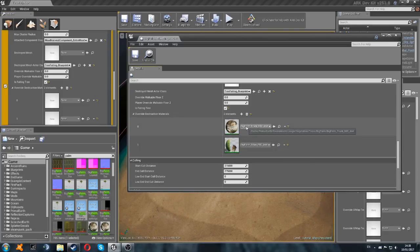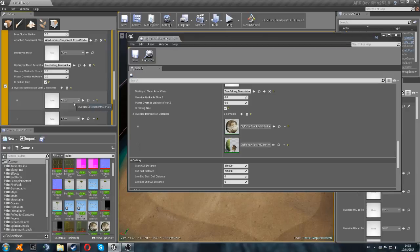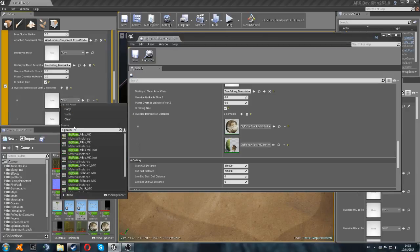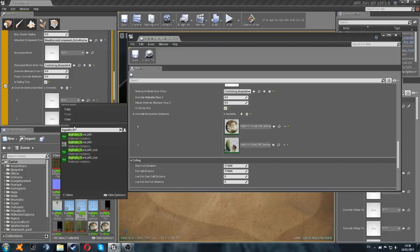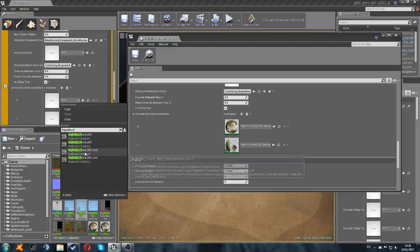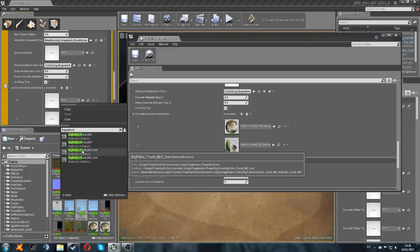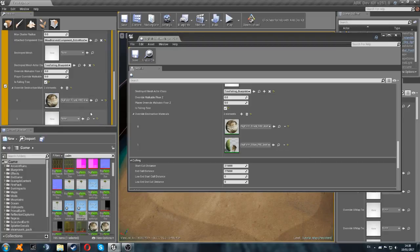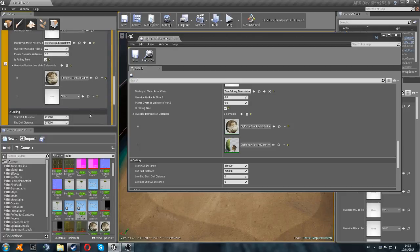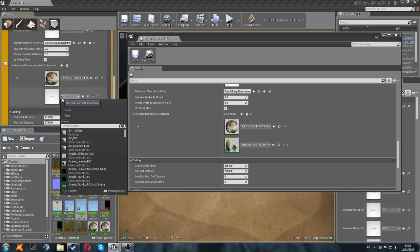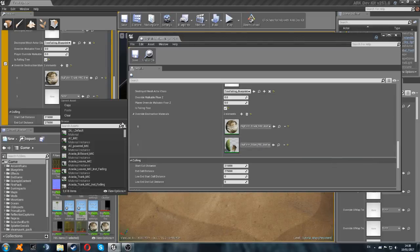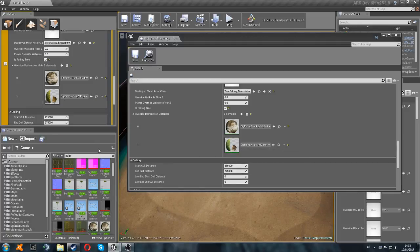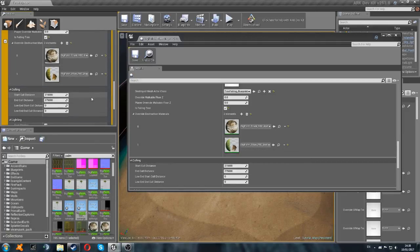So we've got big palm underscore trunk. Let's have a look. There we go. Big palm underscore trunk instance. And then, this one. Big palm underscore atlas. There we go.